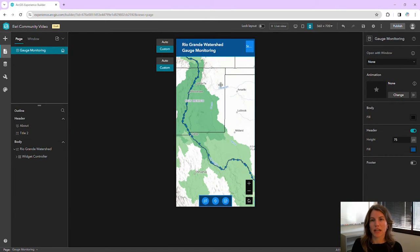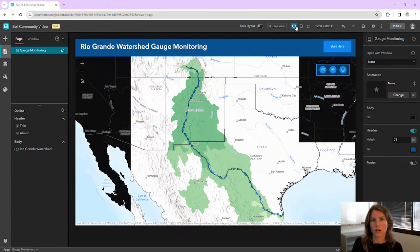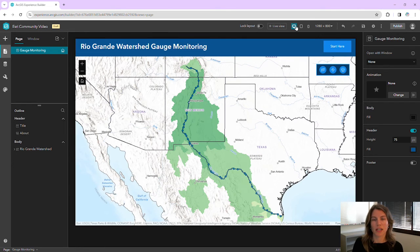If we now take a look at our auto large screen device layout, we can see that the title text is still the same size.